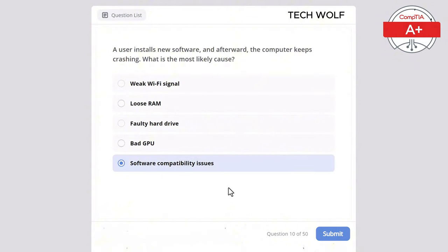Which of the following is a characteristic of a virtual machine? The correct answer is runs multiple operating systems on a single physical machine. A virtual machine allows multiple operating systems to run on a single physical machine, providing flexibility and resource efficiency.